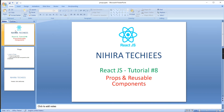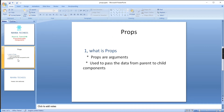Hey guys, good morning, welcome to Nigra Techies. This is our React.js tutorial. In this video let me explain props and also reusable components. Props are basically arguments — using props we can pass data from a parent component to a child component. There is no limitation; we can pass any number of arguments, and we can use any data type: string, integer, object, or list.